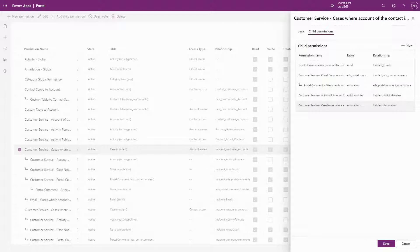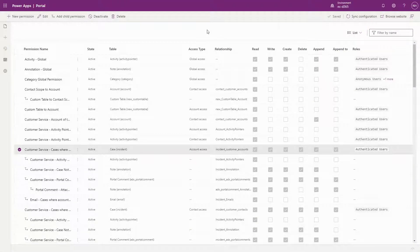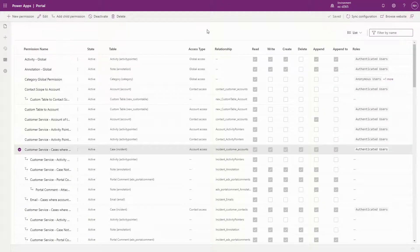Table permissions have traditionally been one of the features with the steepest learning curves. Hopefully with these improvements, more users will be able to jump into building PowerApps portals.